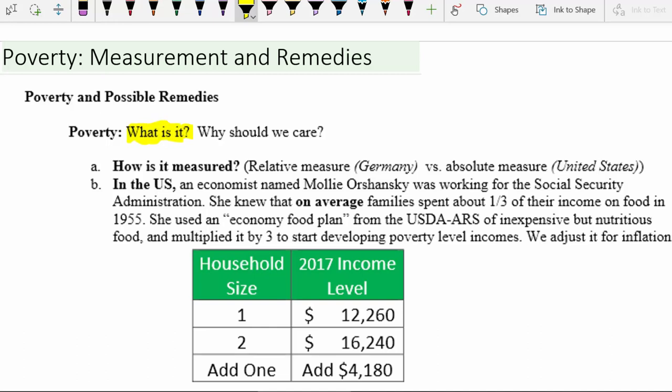Just when you look up the definition in the dictionary, you might get something like a lack of basic needs — not having enough resources in order to survive or thrive.